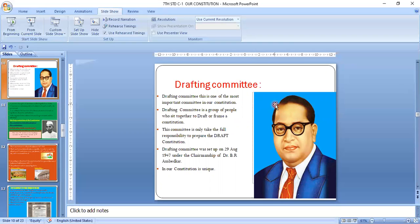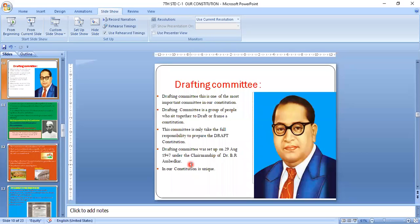Dr. B.R. Ambedkar was a constitutional expert and constitutional advisor. He was the modern man of India, the chief architect of the Indian Constitution, the first law minister, and the chairman of the Drafting Committee. The Drafting Committee is a group of people who sit together to draft or frame the Constitution. It was set up on 29th August 1947 under the chairmanship of Dr. B.R. Ambedkar.